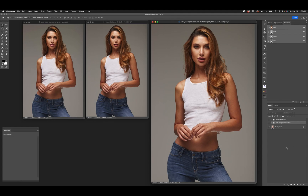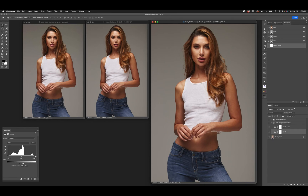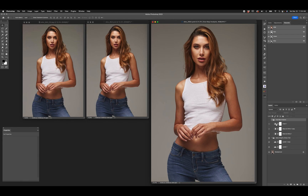Let's do a data analysis on the 16-bit. There are a couple of different ways to analyze bit depth. The first is what I call the data integrity stress test. We take a Levels adjustment, set the output levels to 115 and 140, then put the same Levels on top with input levels 115 and 140 — minimizing the range then expanding it. On the 16-bit image there is no discernible difference. That's what 16-bit can do.